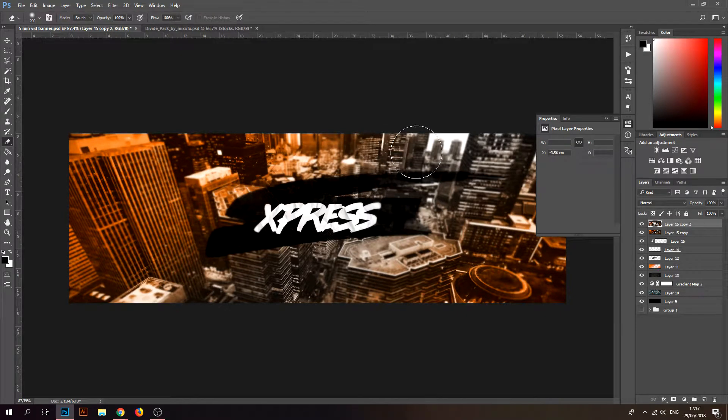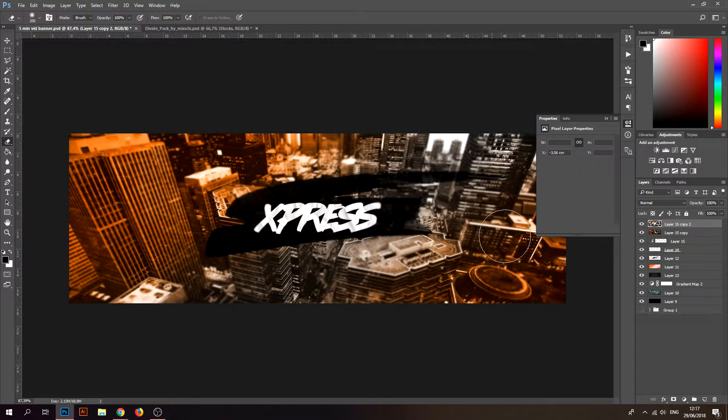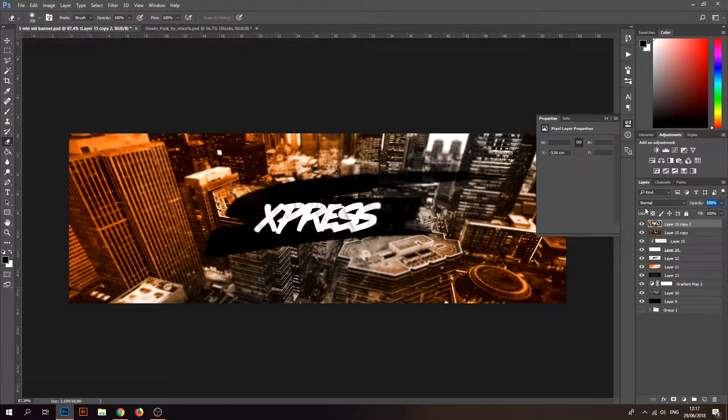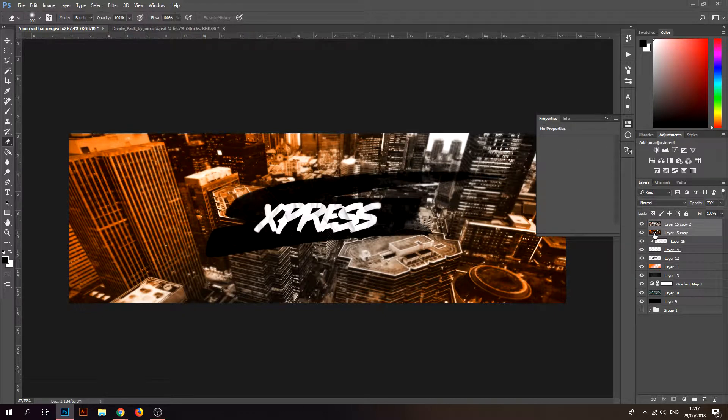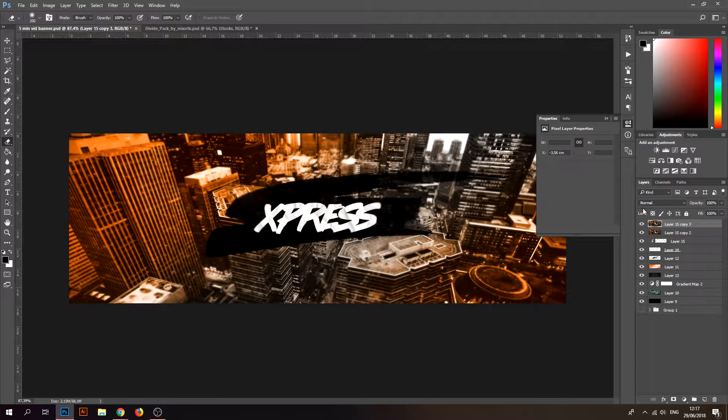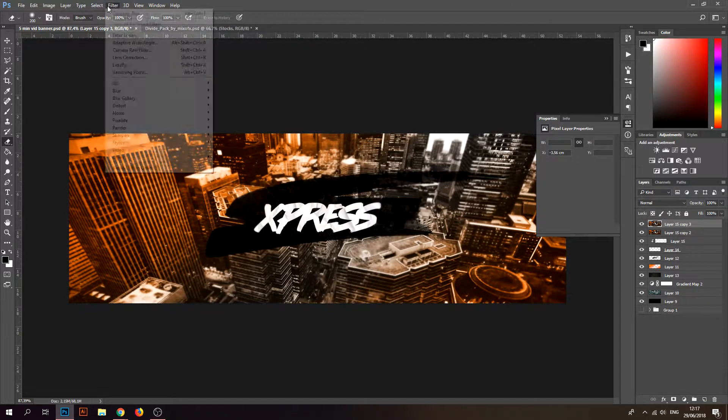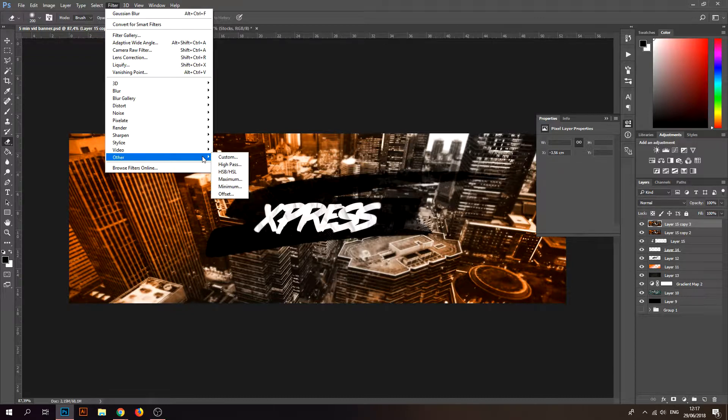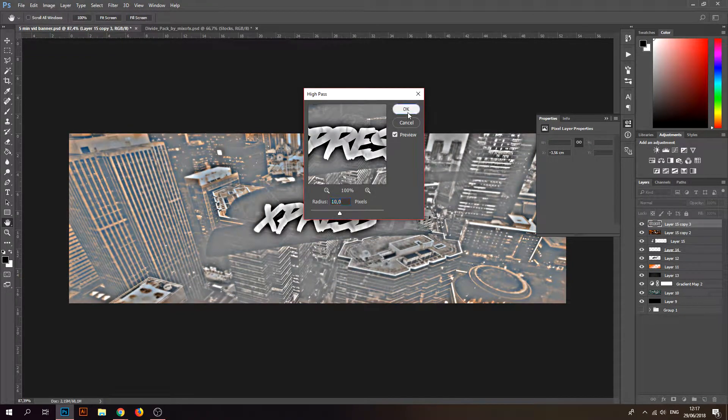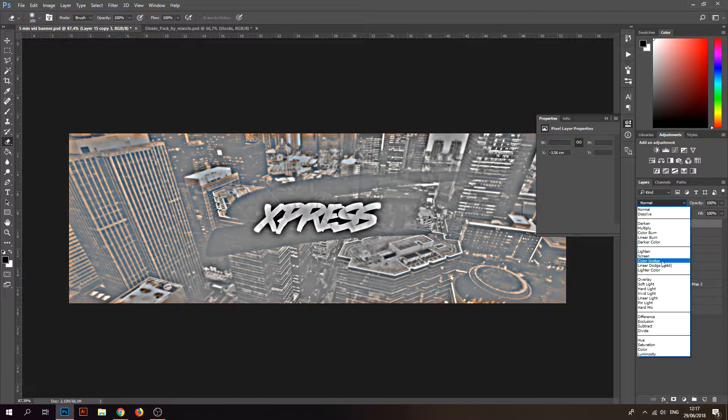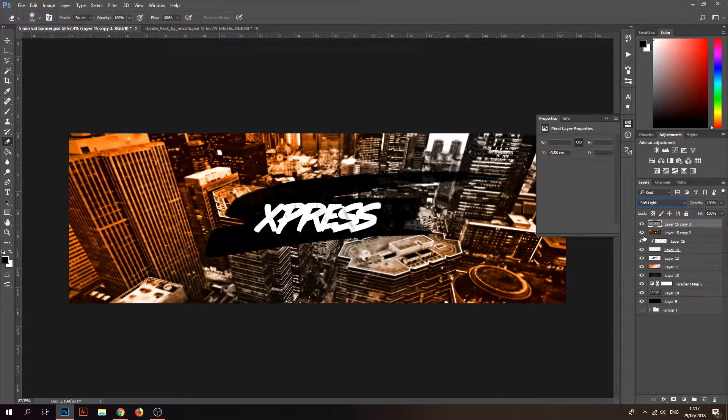Go to opacity and make it 70. Merge those two layers, duplicate the layer again, and go to Filter, Other, High Pass. Just put it on Soft Light.